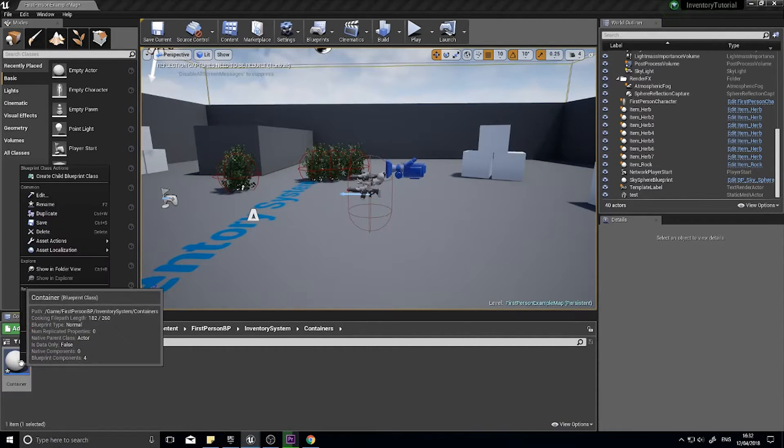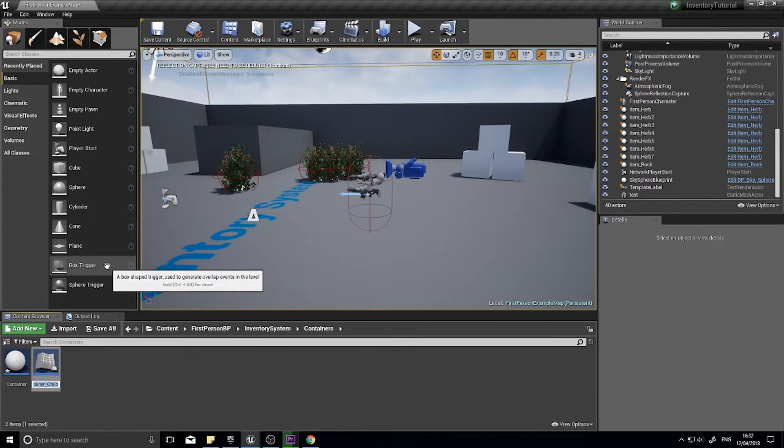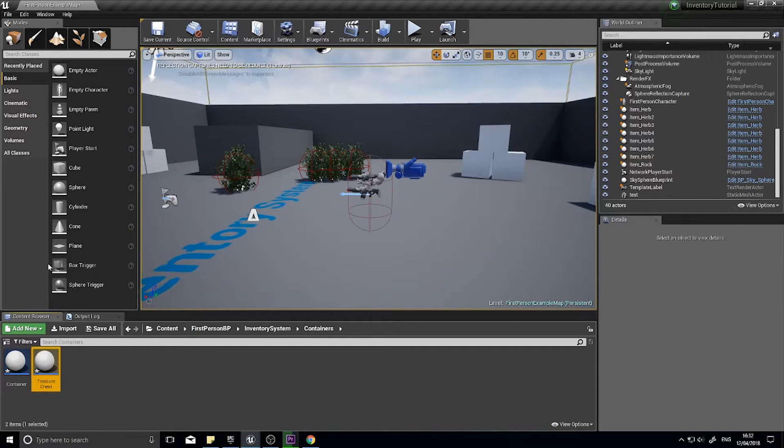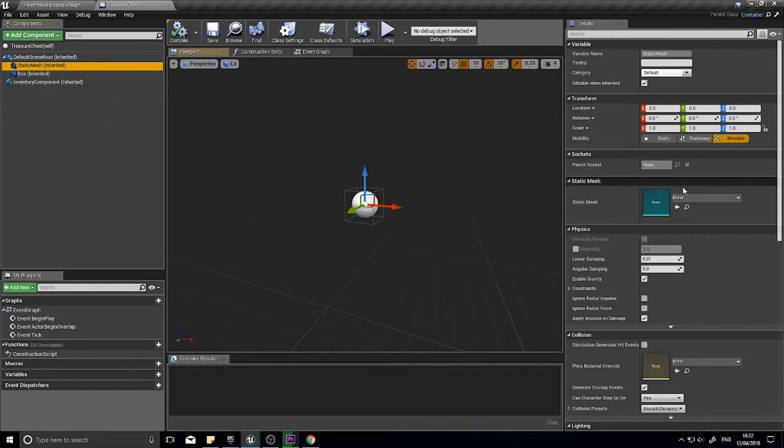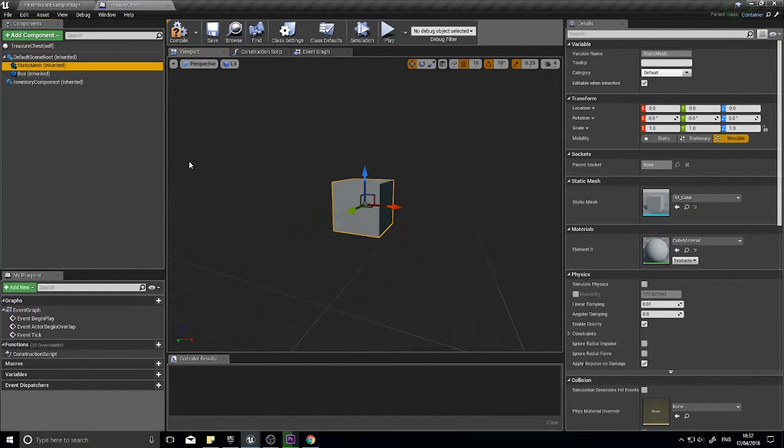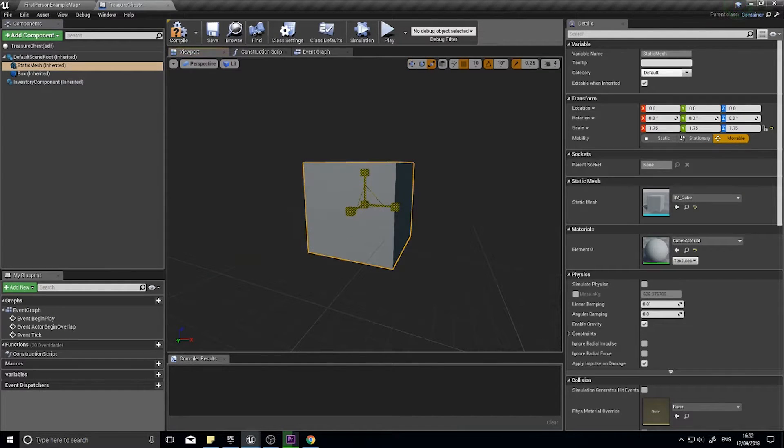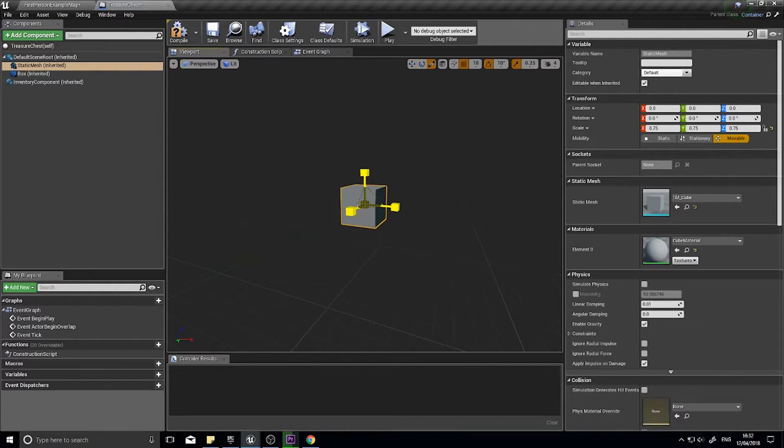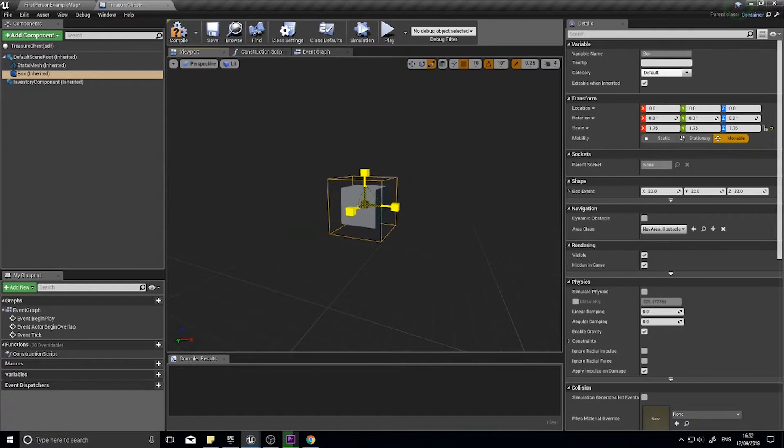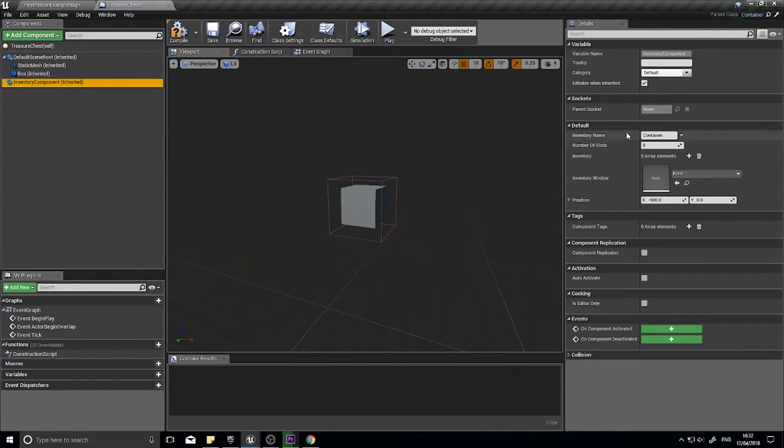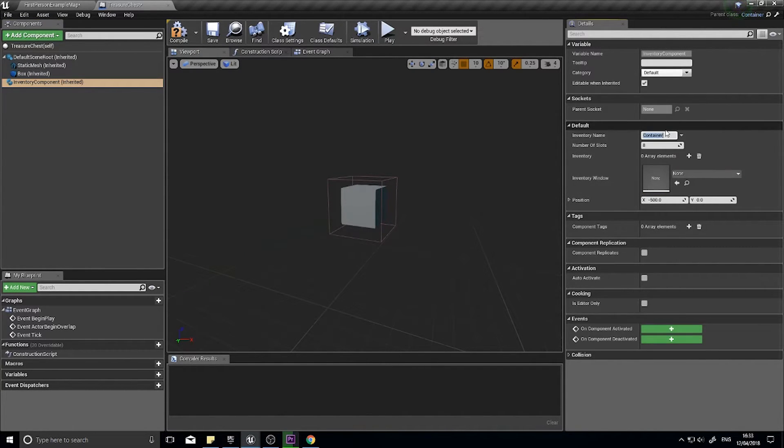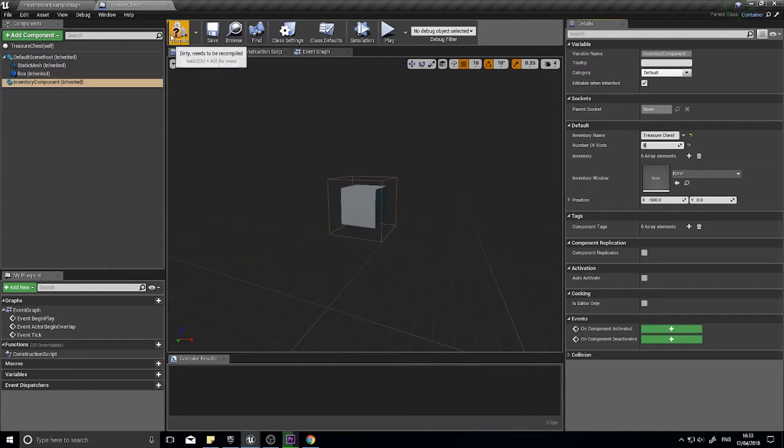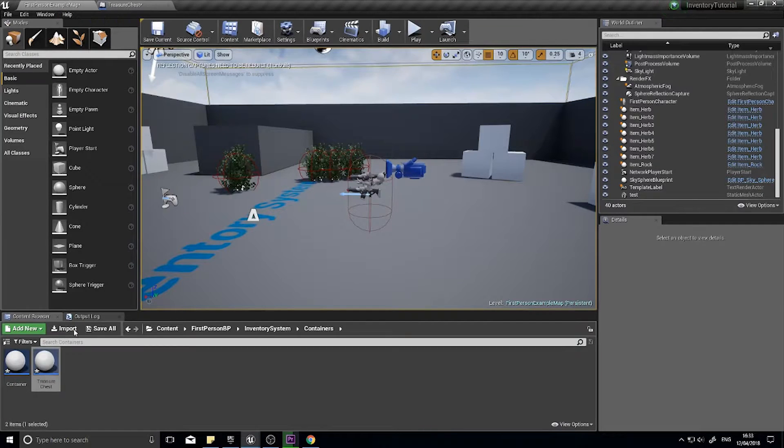Click compile and we're done here. If I want to make a treasure chest for example, all I do is right click on the container, create child blueprint class, treasure chest. Open up, I'll give it a static mesh, in this case a cube, and increase the size of the box collision. Click on the inventory component and I can customize it. The name I can call it treasure chest and this one's going to have four slots.